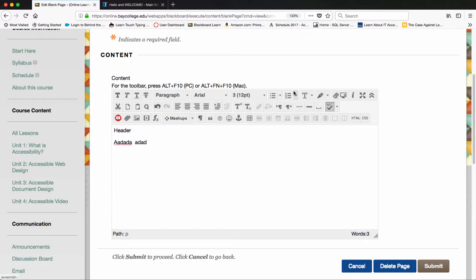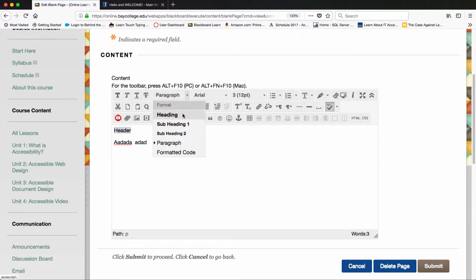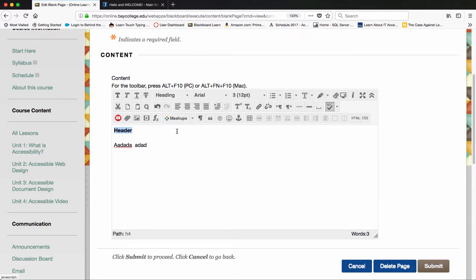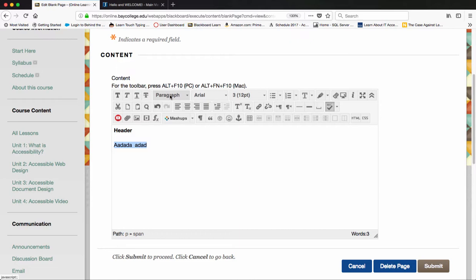Within the WYSIWYG or content editor, I can select my content and assign the heading styles so that when a screen reader reads this, it would know whether that's a header or a paragraph. It's already defaulted to paragraphs, which is good.